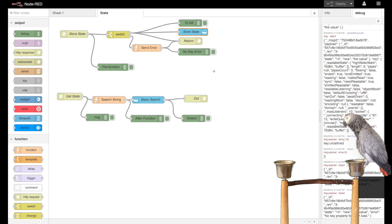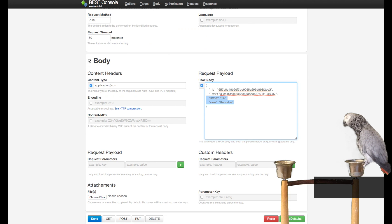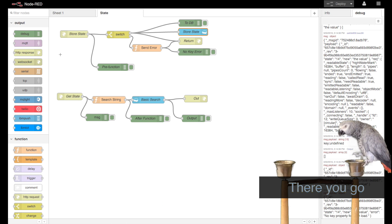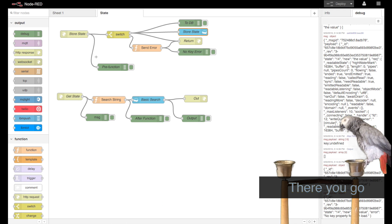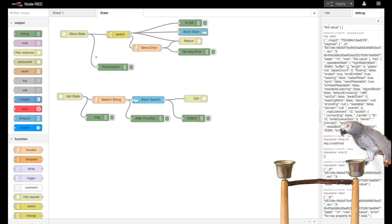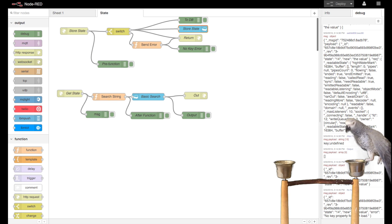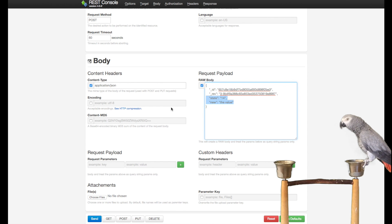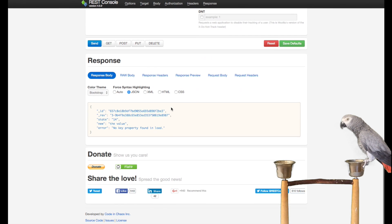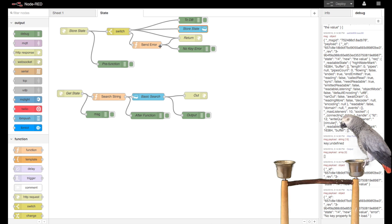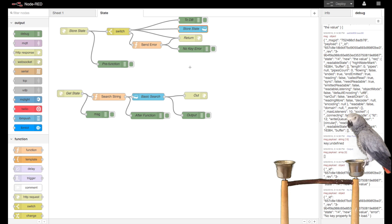I can come in here now and develop a pretty quick application using Bluemix and Node-RED and use this REST Console to basically test it.